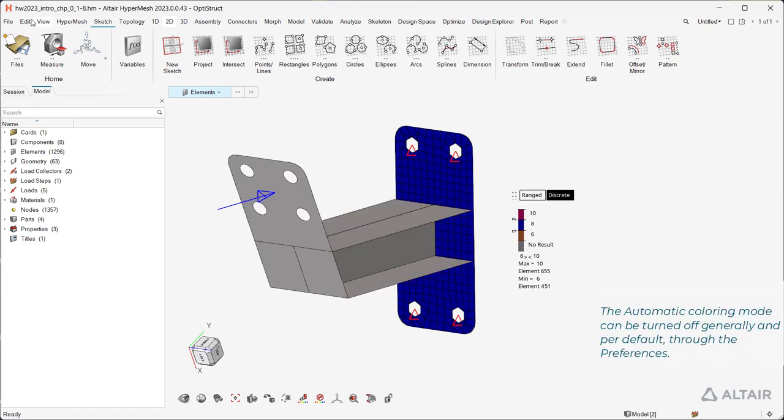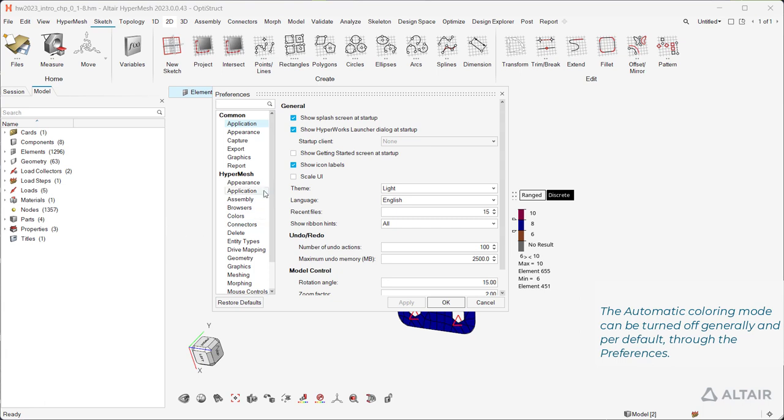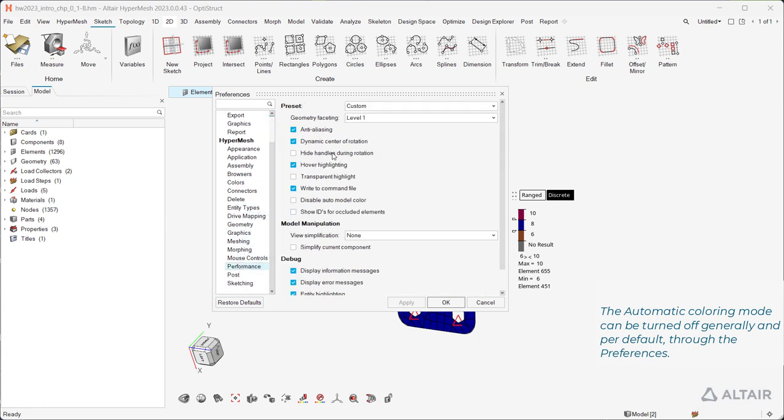The automatic coloring mode can be turned off generally and per default, through the preferences.